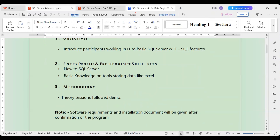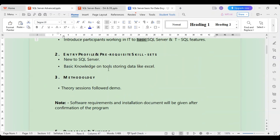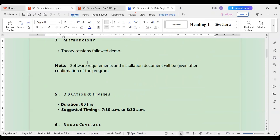Although we say basic SQL Server, it covers basic, medium, and advanced features. Basic knowledge of tools for storing data like Excel is helpful — if it's there, good; if not, it will take a little more time to understand. The methodology of the session will be theory followed by a demo. The theory session will provide conceptual clarity, and then the demo will follow.